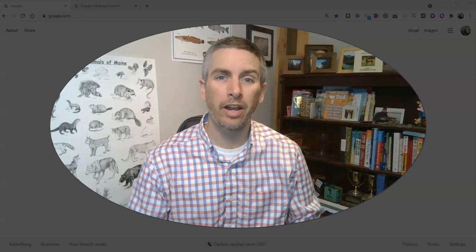Hi, I'm Richard Byrne. In this video, I'm going to show you how you can find publicly shared Google documents, slides, presentations, forms, spreadsheets, and drawings.